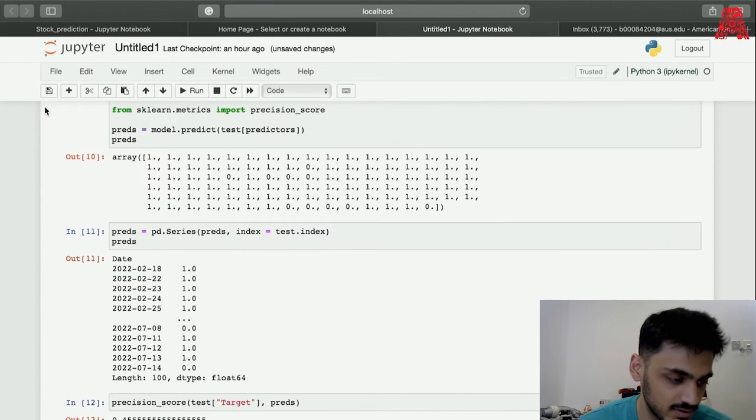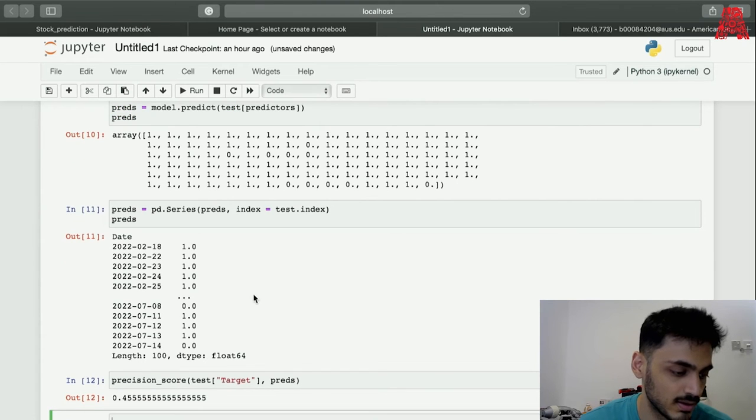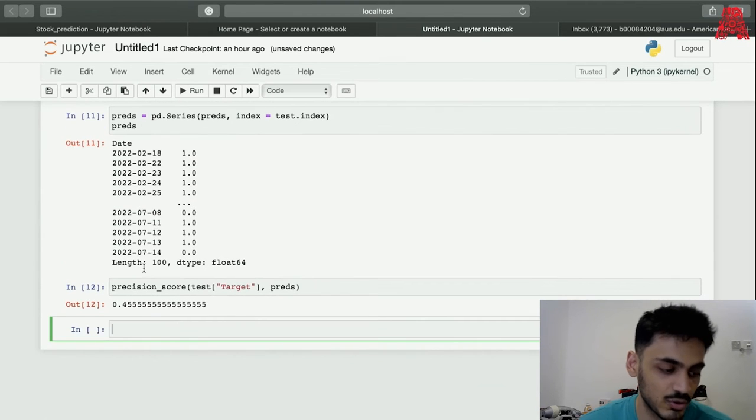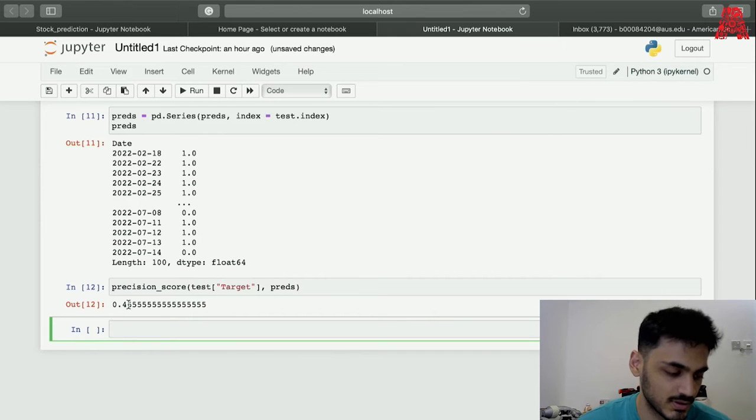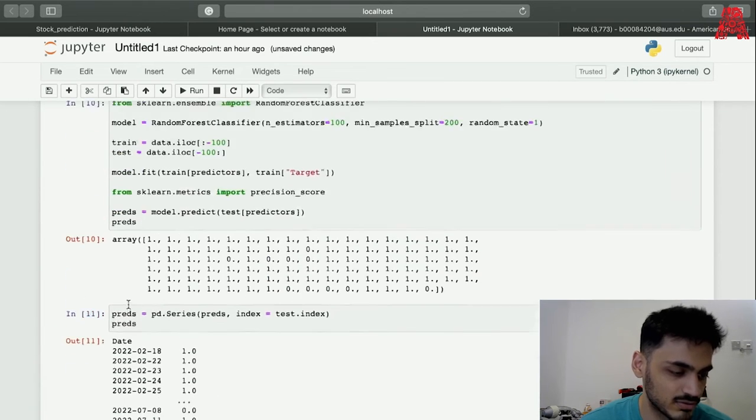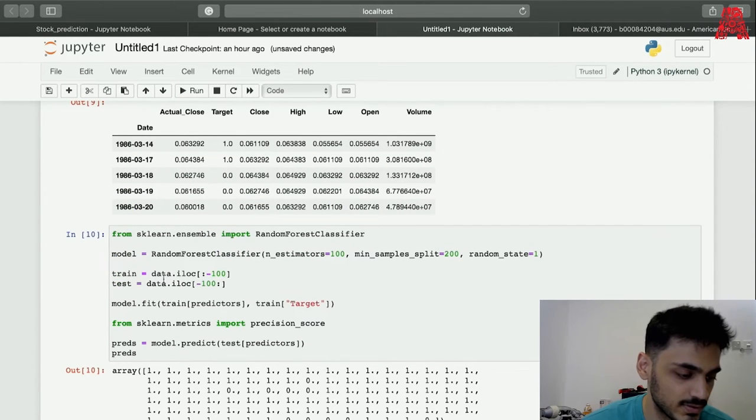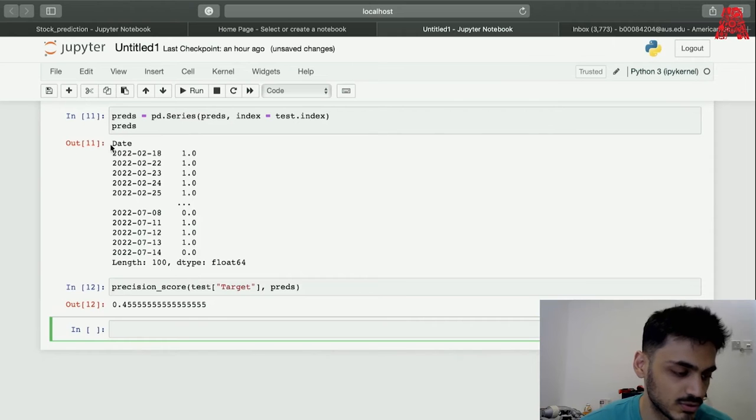This is the precision score we get. This is 45 percent which is actually really bad, and it's expected because we only trained with a few values and tested also with a few values. We need more training data, so we have to do something else for this.